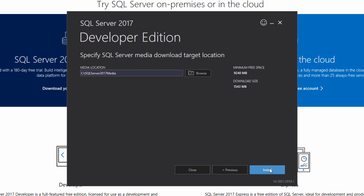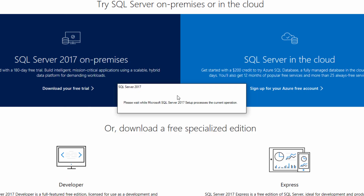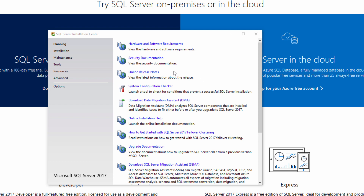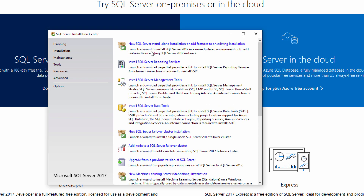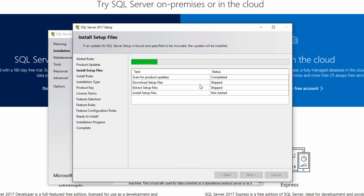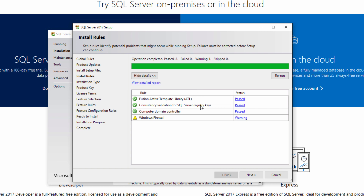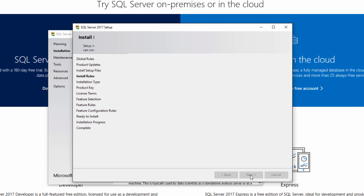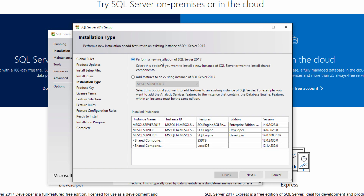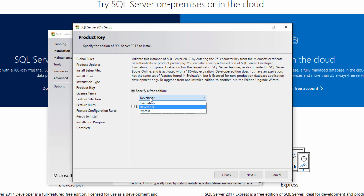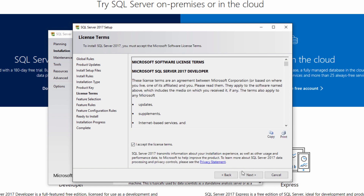Choose the target location. To get to the setup wizard, go to installation and click new SQL Server standalone installation or add features to an existing installation. Walk through each step. Here's where you can choose a new installation or add features to your existing installation. We're specifying the free developer edition. Accept the license terms.